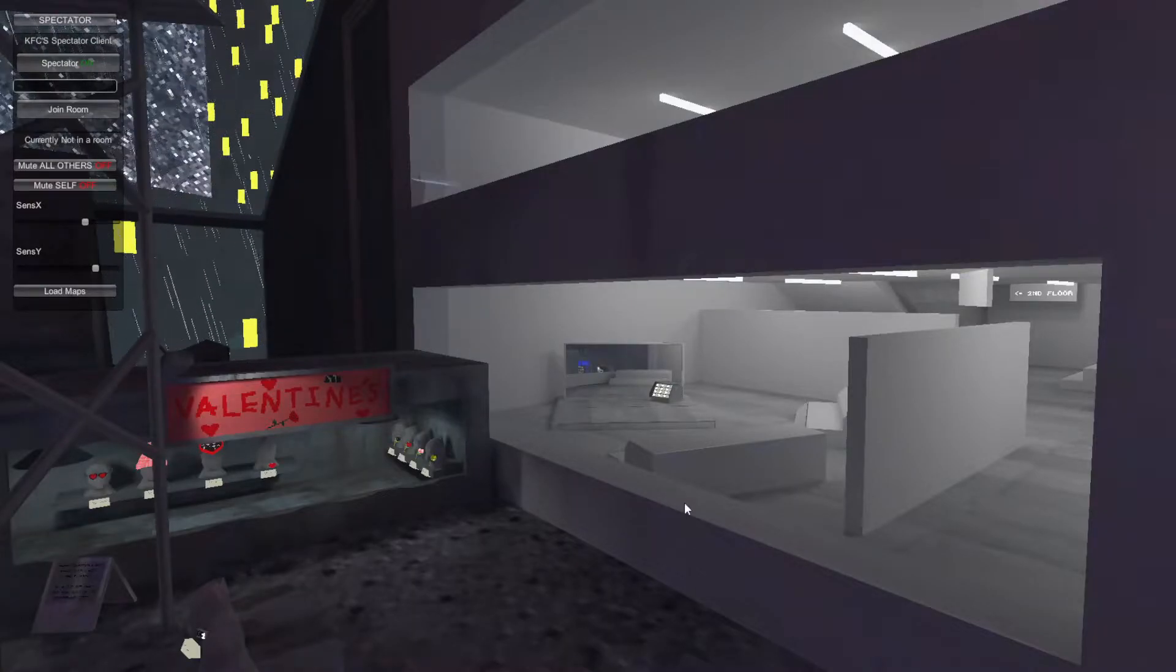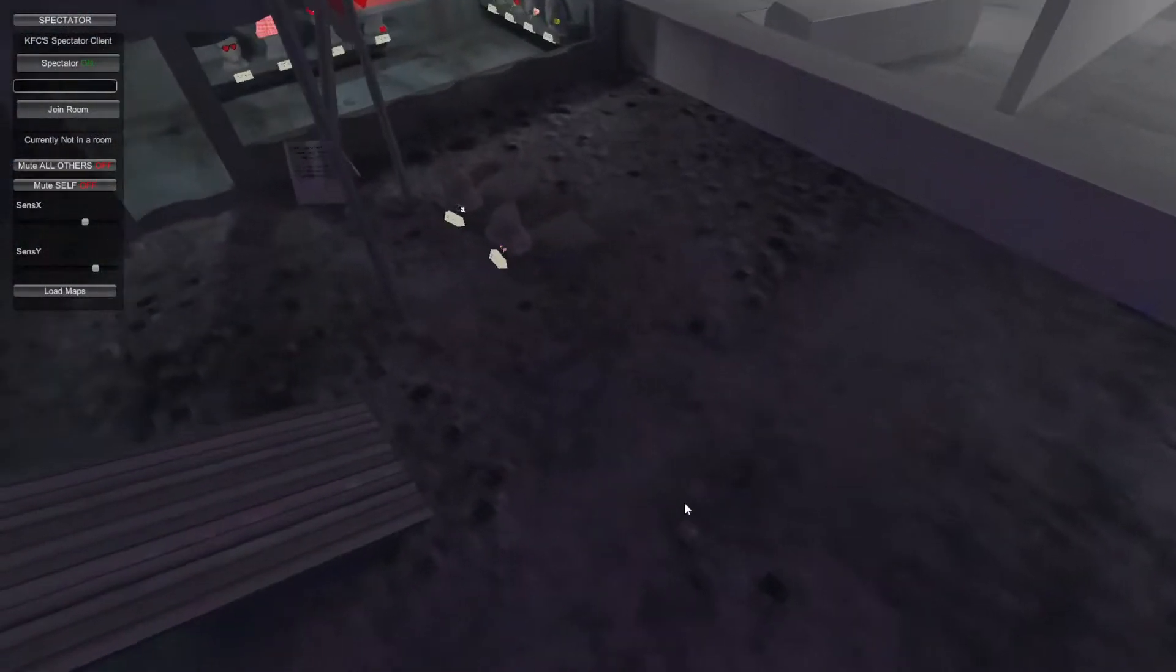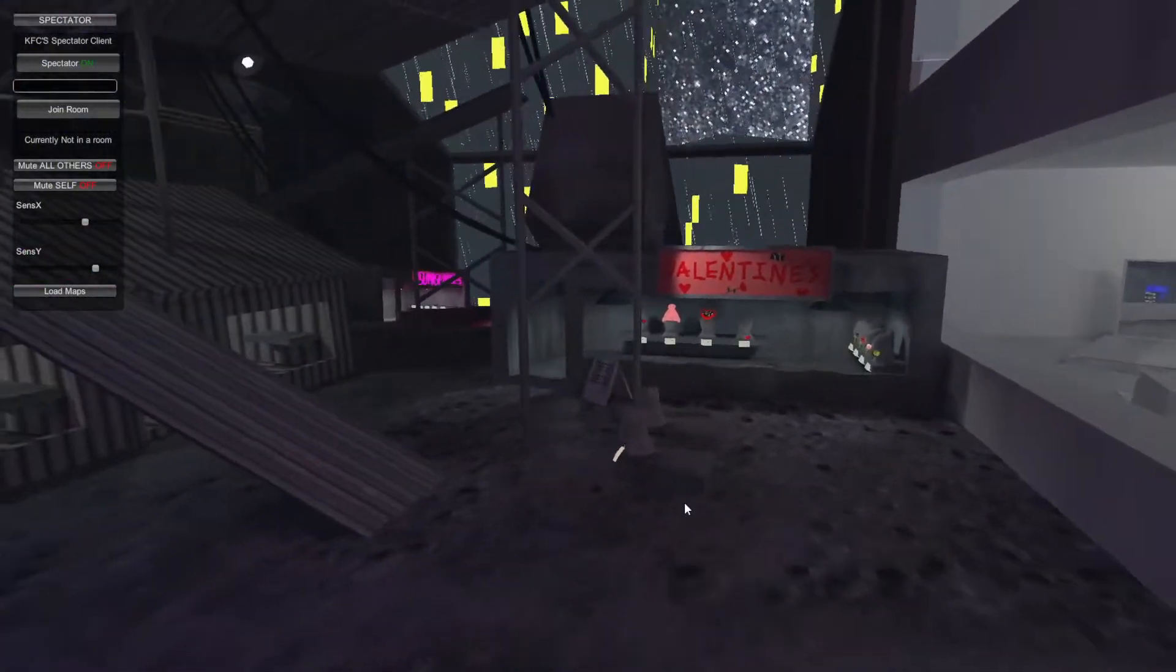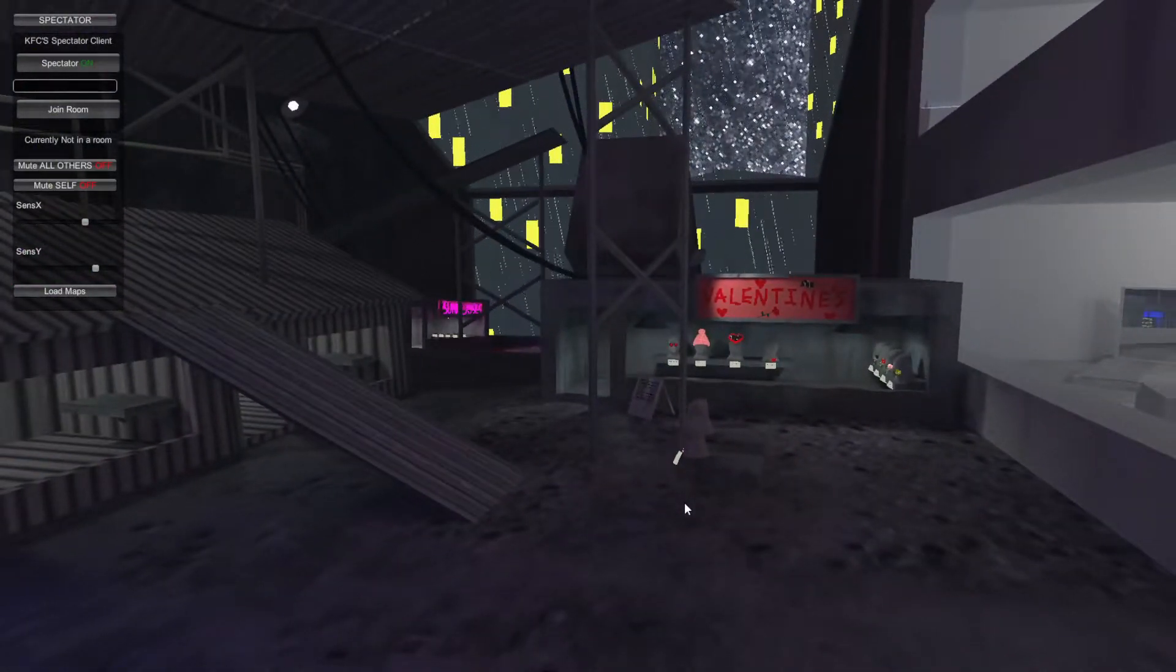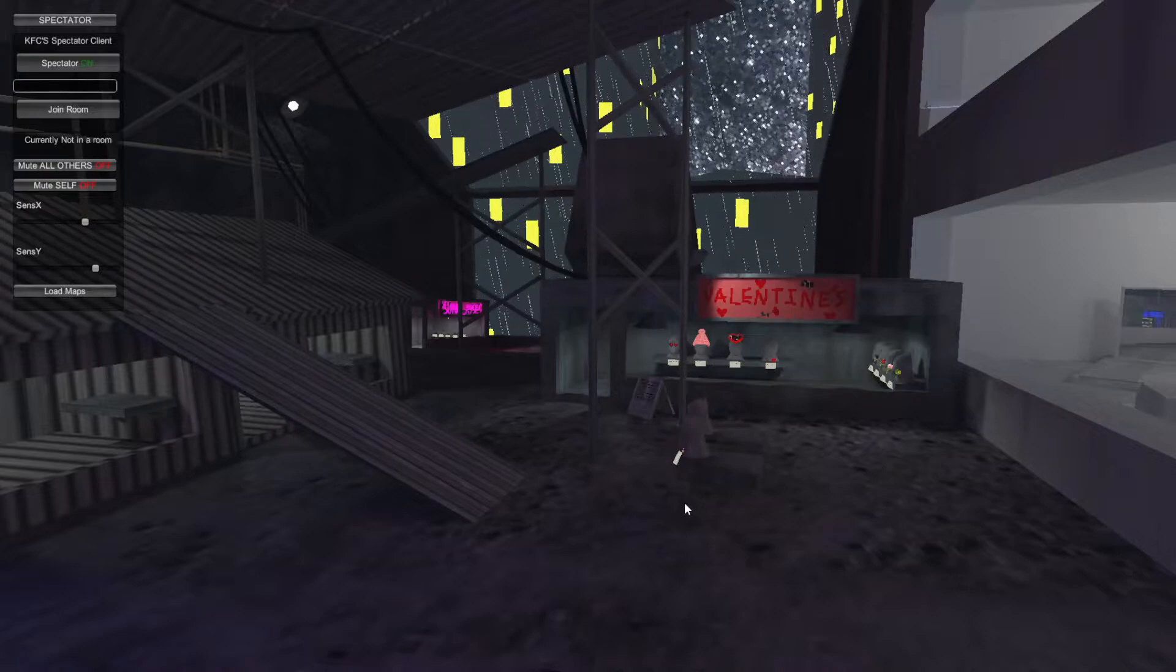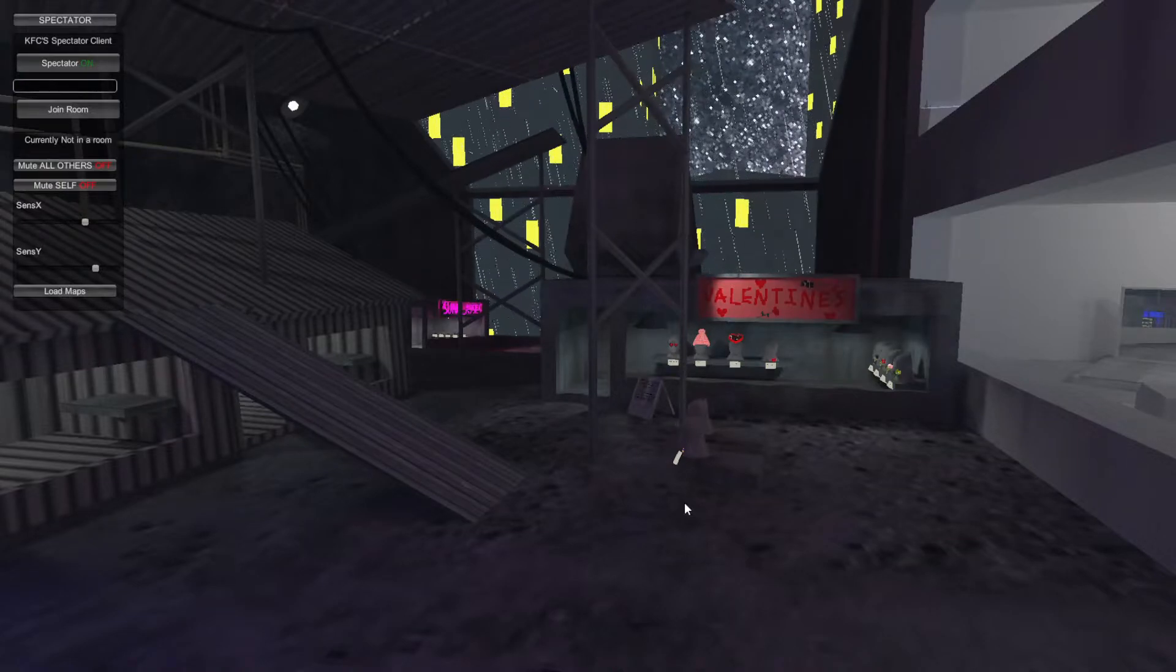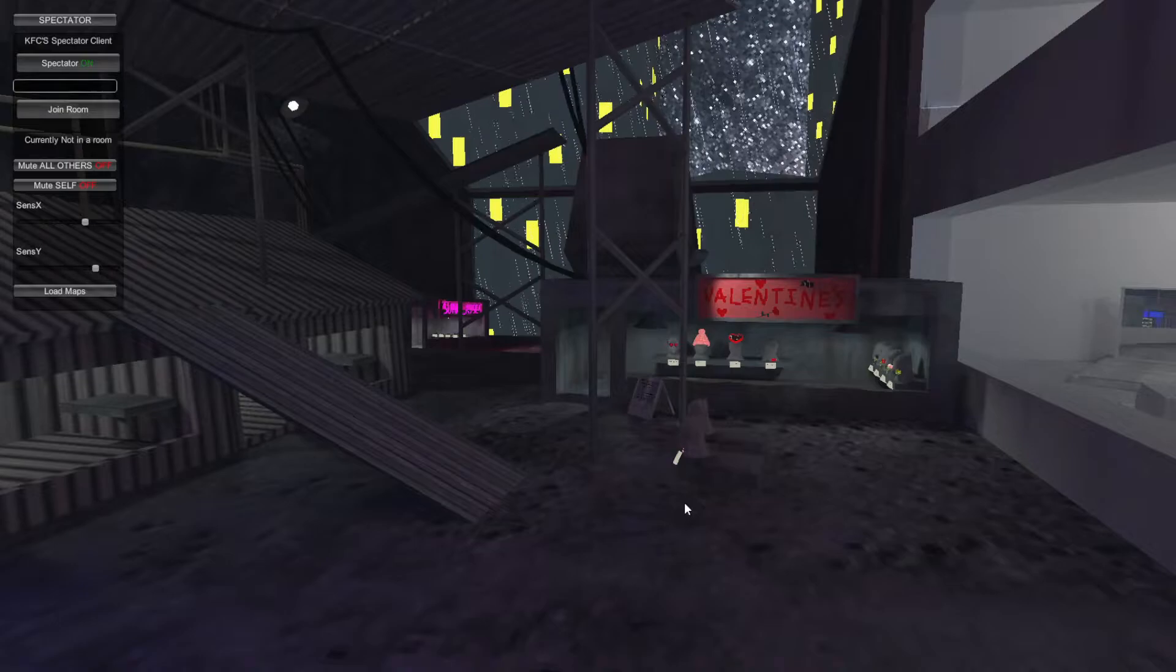Alright guys, we are in Gorilla Tag right now, and I just want to show you what's in the new update. Since I'm not really able to get on the VR headset to show you guys, I got the computer, so I got spectator mode, and I can just show you right here.